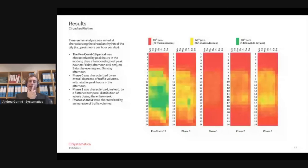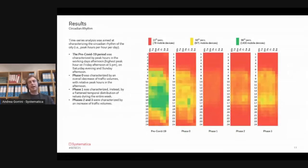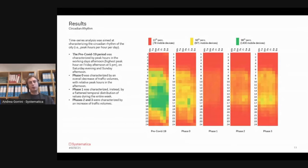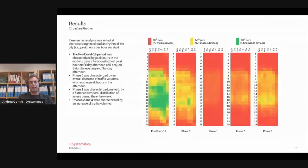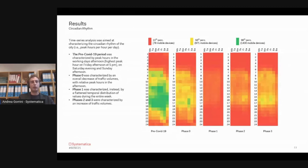Here is an analysis regarding the daily and hourly analysis of the data. We were looking at the circadian rhythm of the city during the pre-COVID period and Phase Zero, One, Two, and Three. You can see, for example, that Phase One, the proper lockdown, was characterized by the overall decrease of traffic volumes.